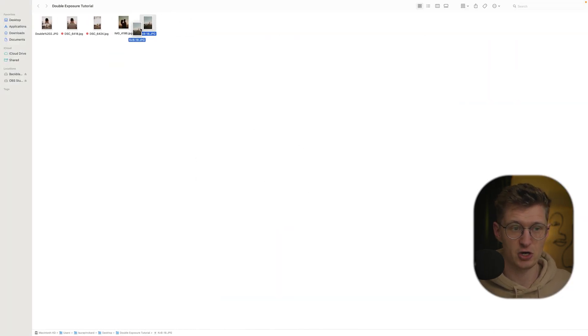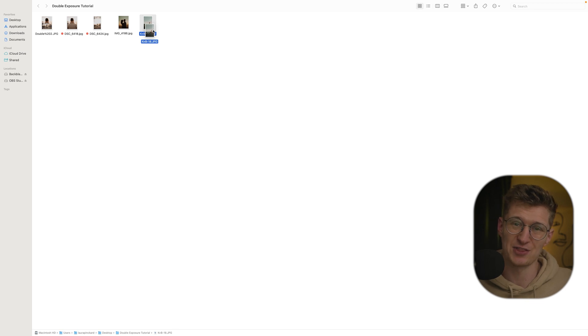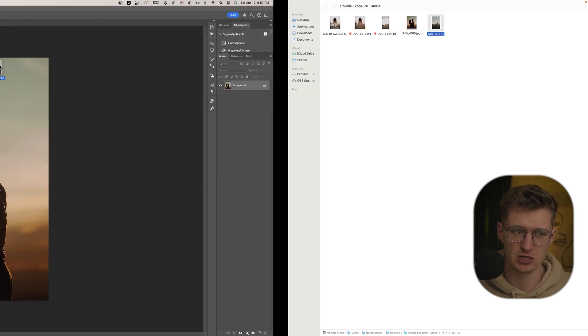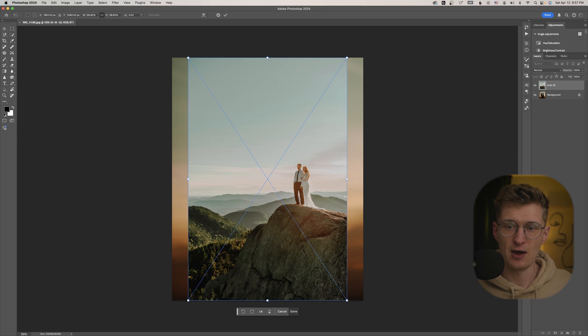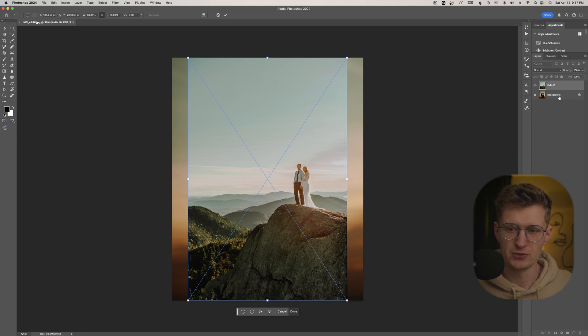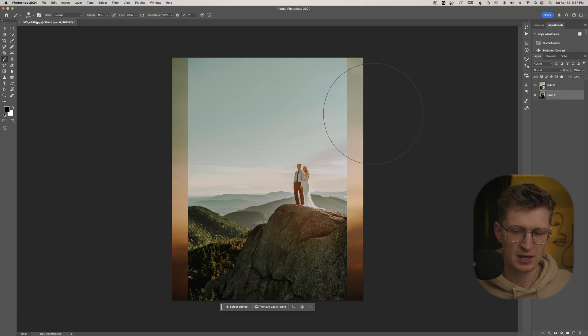And then the next step is going to be just to drag and drop the next picture that you're going to overlay inside the silhouette into Photoshop. So just dropping that in, and that will create a new layer over here. So now you have both of those images. I'm going to go ahead and unlock the base one.